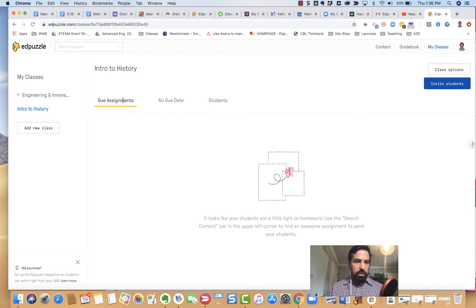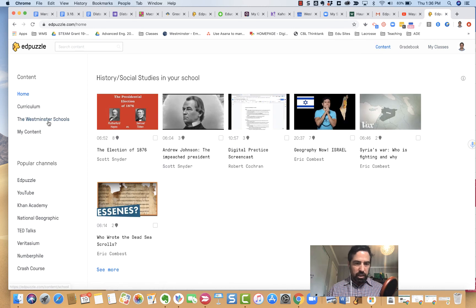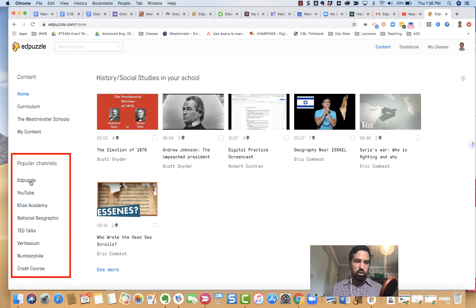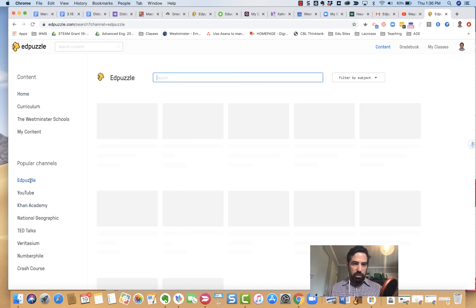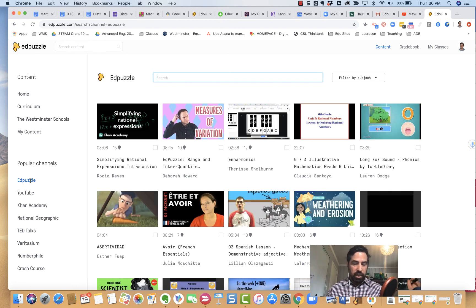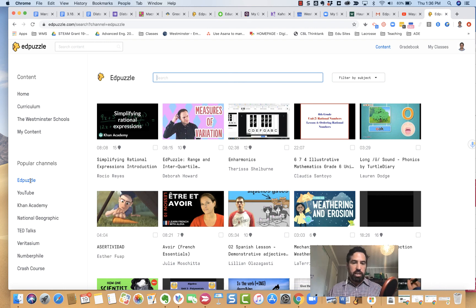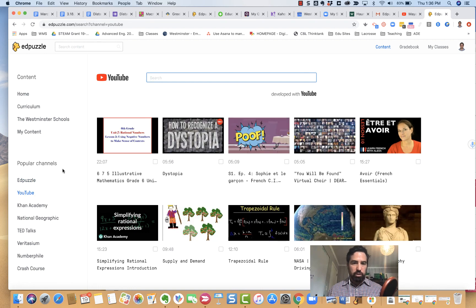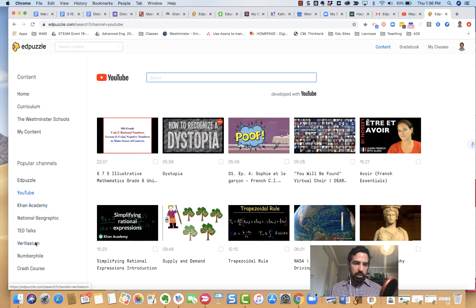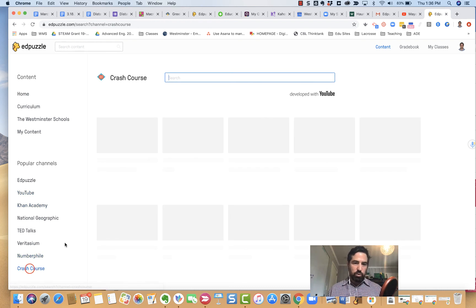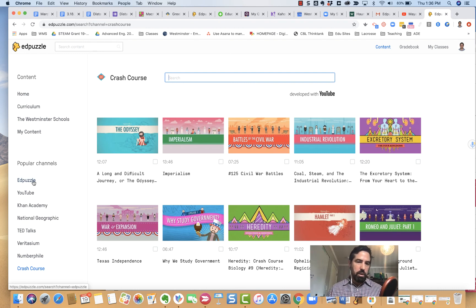Popping back out to the content section, you'll notice in the popular channel section down here there's lots of resources you can use in Edpuzzle. There are people who have made videos that you can reuse and share within your PLCs or department. YouTube is obviously the largest repository. Khan Academy is great for certain things, math maybe particularly. They have crash course, which is more of a history site. Lots of options, and I definitely recommend that you take a look at all those.